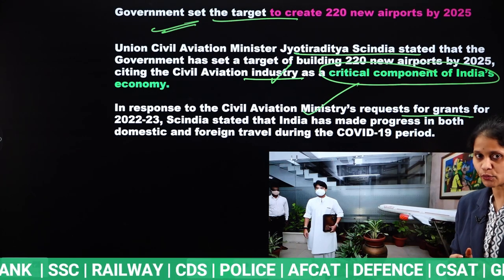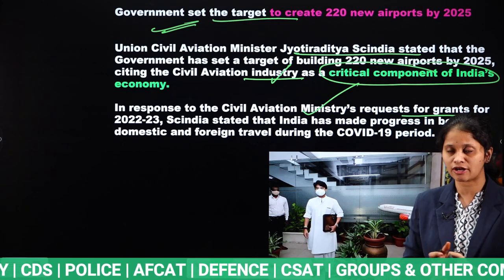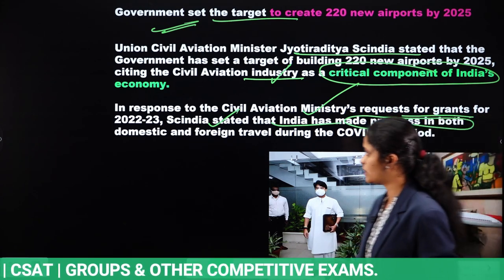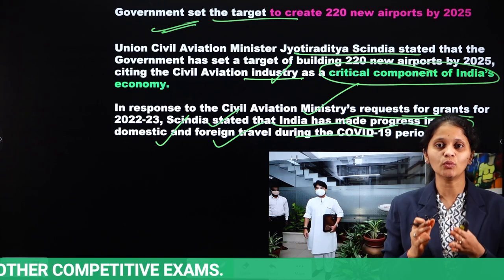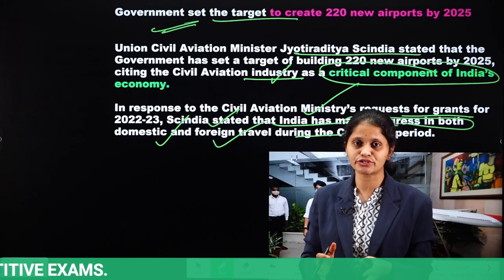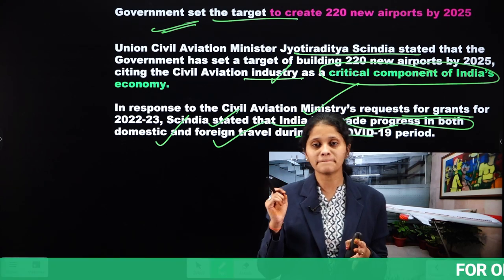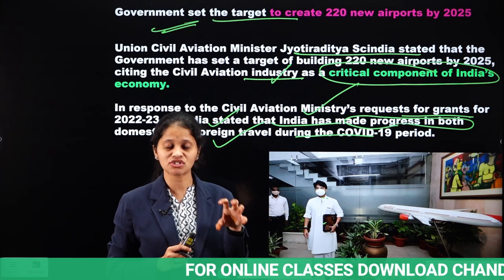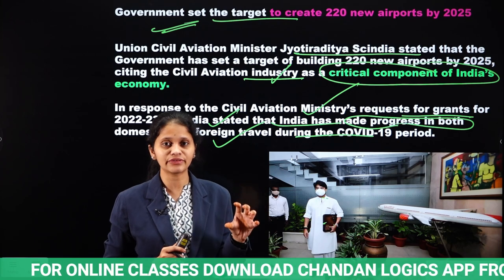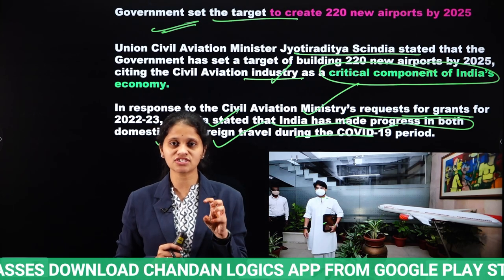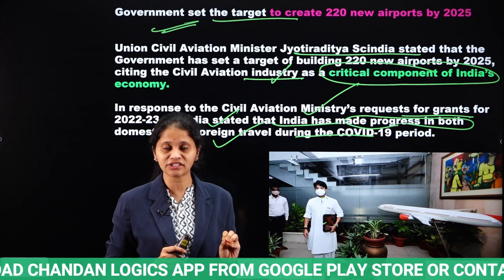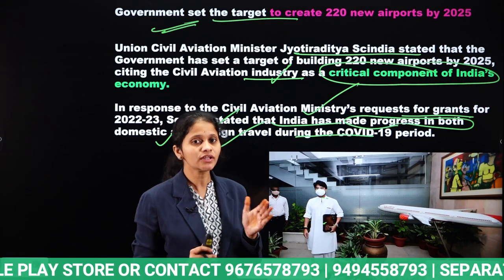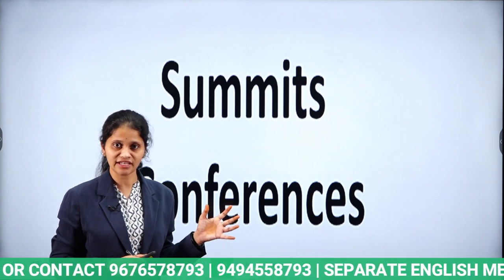Scindia stated that India has made progress in both domestic and foreign travels even during the COVID-19 pandemic. Considering all these factors, the Ministry of Civil Aviation has come up with the initiative and decision to create 220 new airports by the year 2025.